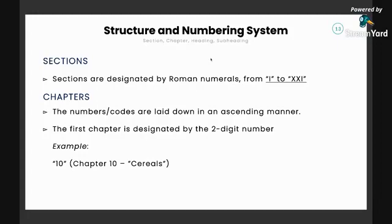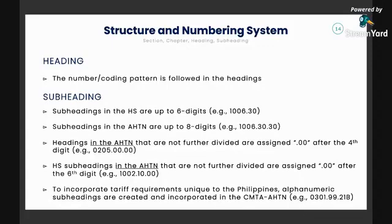For the structure and numbering system: sections are designated by Roman numerals from 1 to 21 — look in your book and you will see sections designated by Roman numerals. For chapters, the codes are laid down in ascending order from 1 to 96, designated by two-digit numbers. For example, chapter 10 provides cereals. For headings, the coding pattern follows the chapter with additional two digits, giving us four digits total.